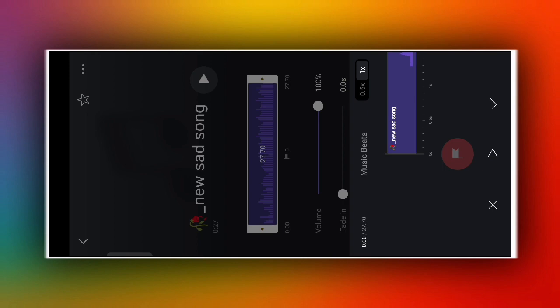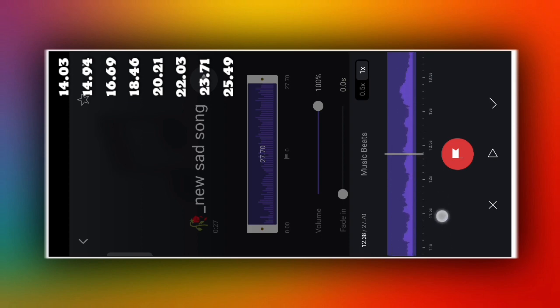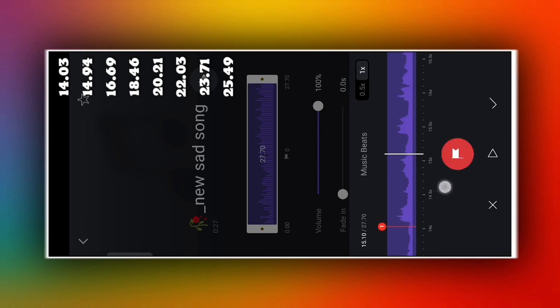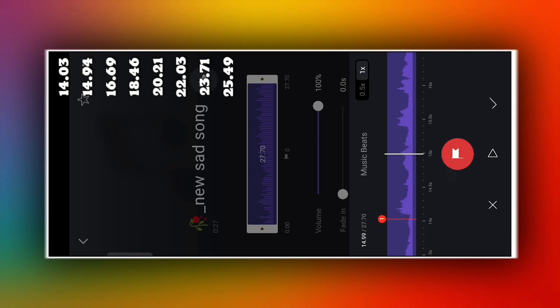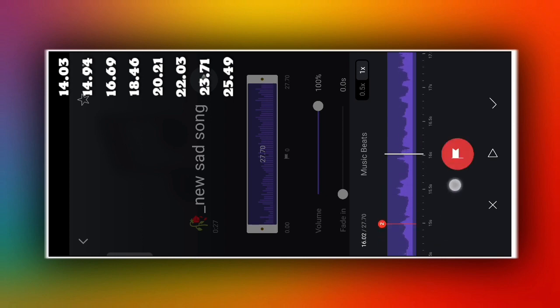So the first beat mark will be added at 14.03 seconds. Follow this time mark and go to the first time mark. The first time mark will be added with a red color flag. Click the beat mark, then the next time mark will be added to the next position, and you will continue in the same way.